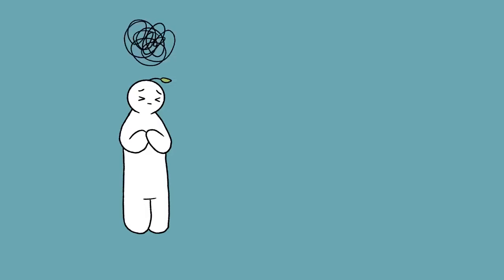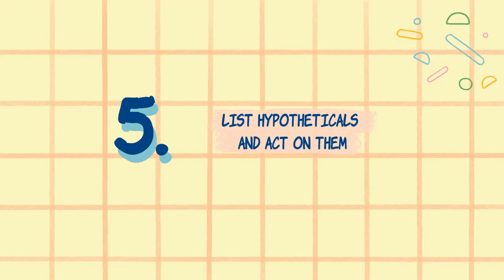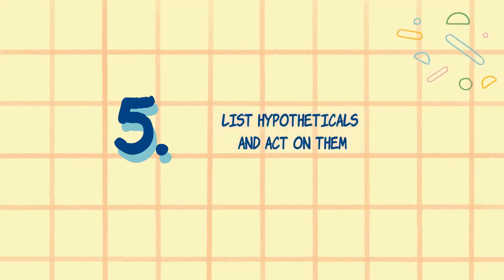In this moment of solitude, you become your only focus and you get some peace of mind. Number five, list hypotheticals and act on them.